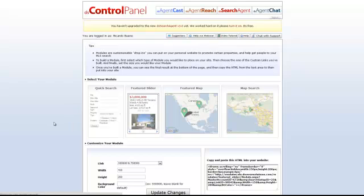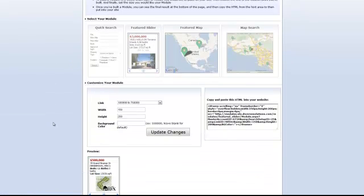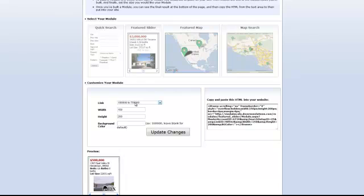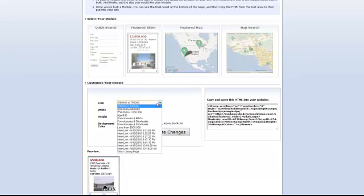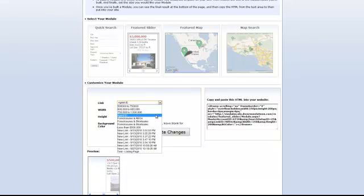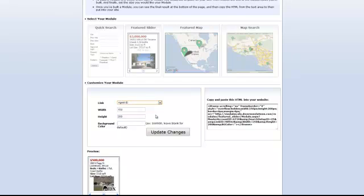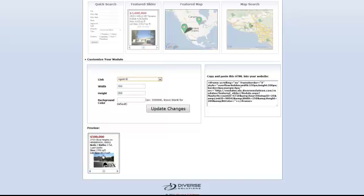You're just going to go ahead and click on that and select from the link that you've created in the link section. In this case, we titled it Agent ID. So we're going to go ahead and select that link. Here, you can adjust the width and height and preview the changes down below.